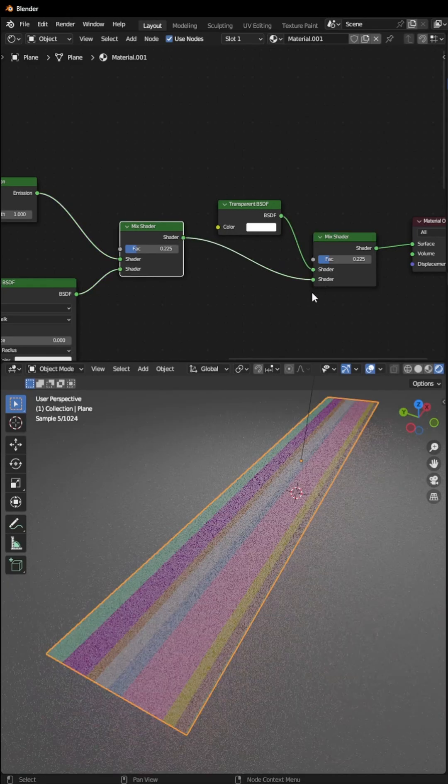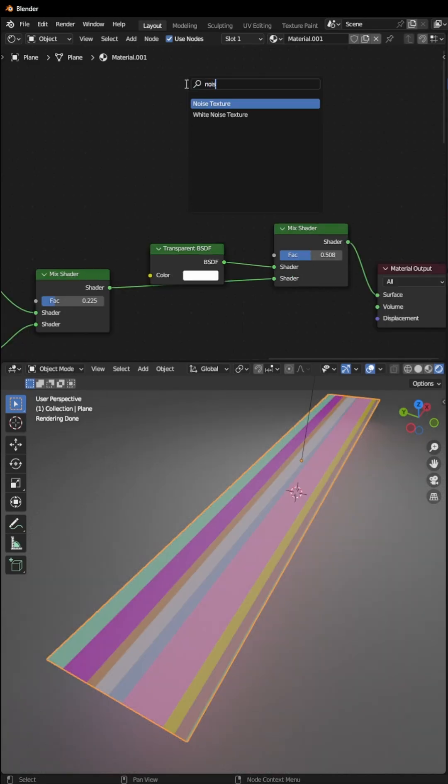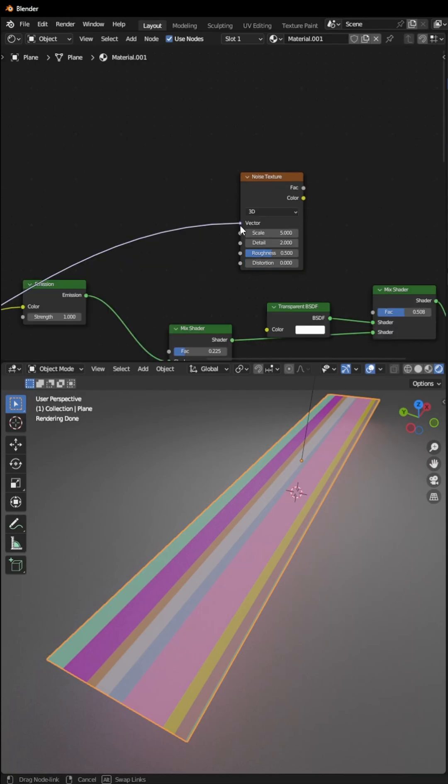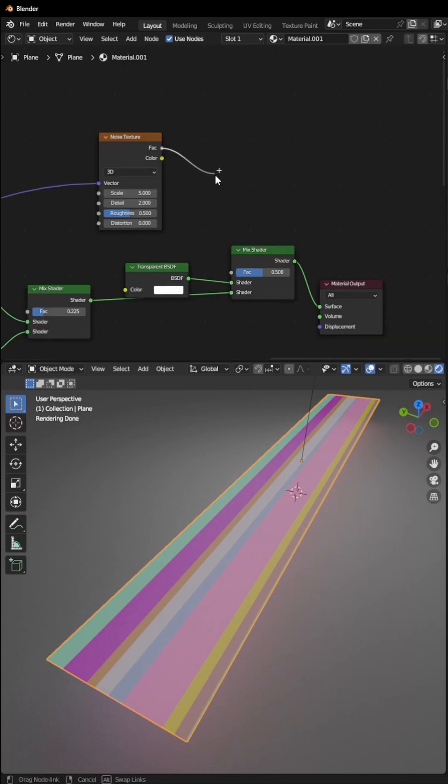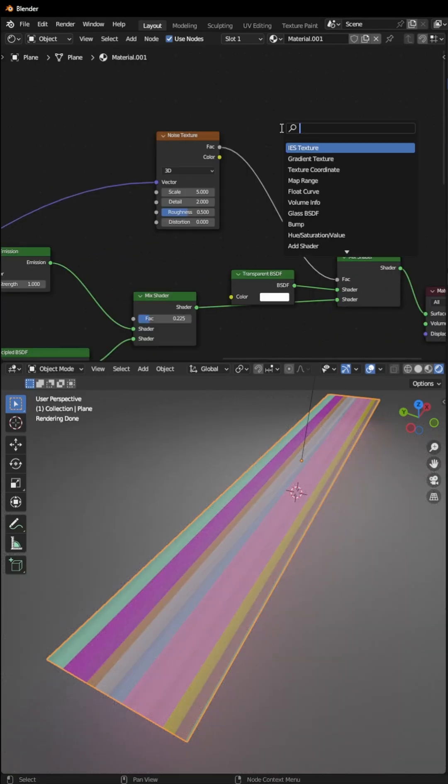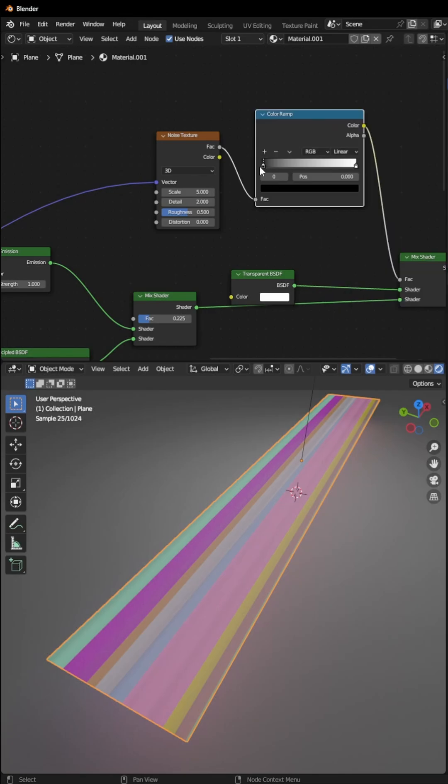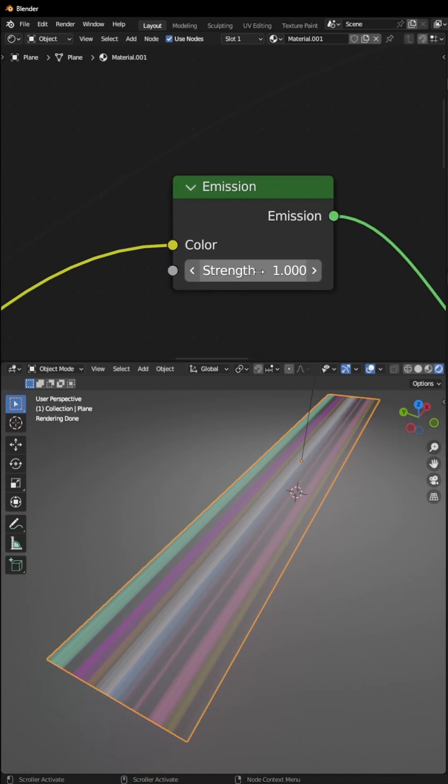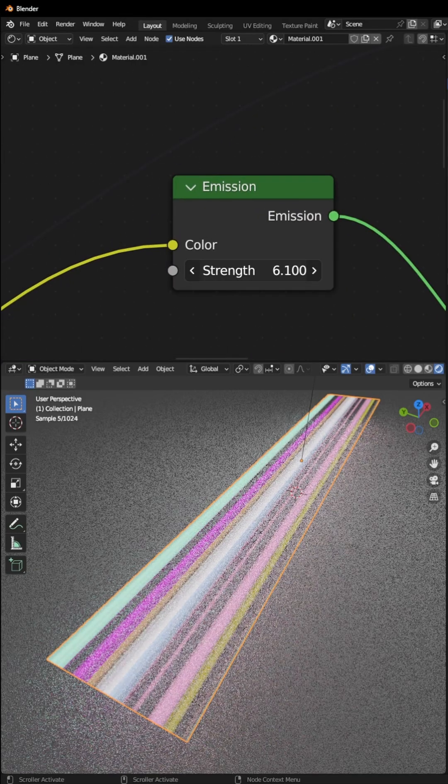Add a Noise Texture and connect this vector mapping to the factor. In the Noise Texture, connect the factor to the Mix Shader factor. We will add a ColorRamp in between and increase the black part. Increase the strength of the emission.